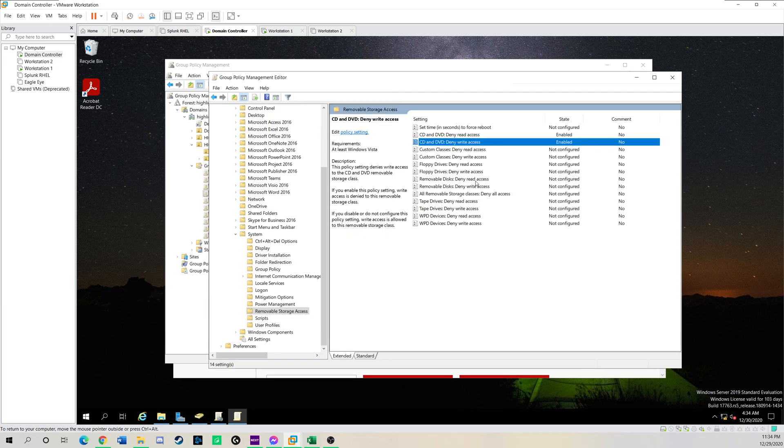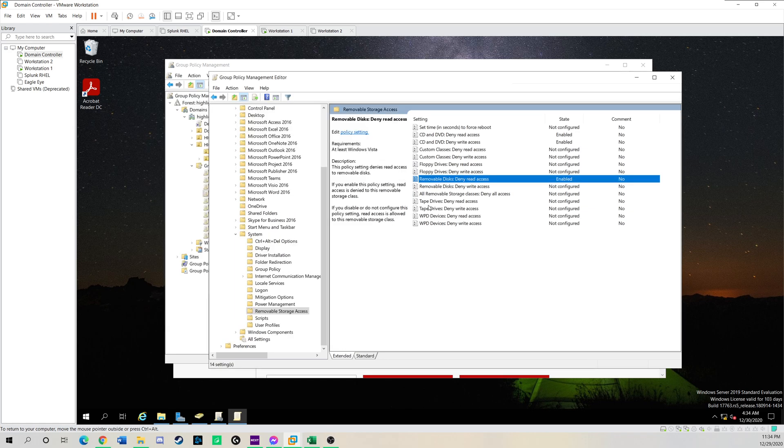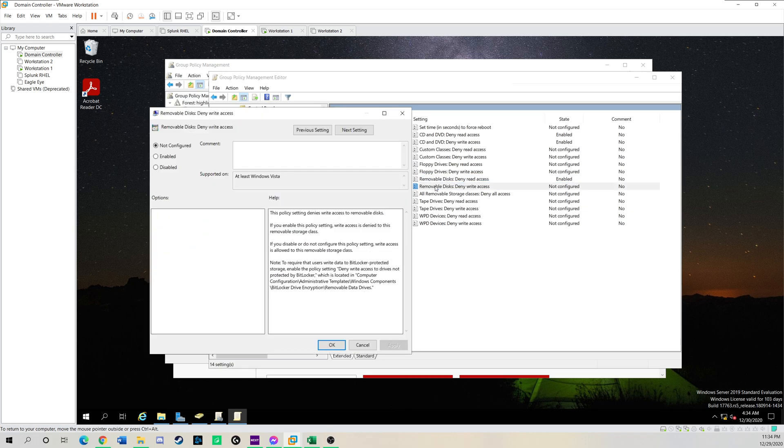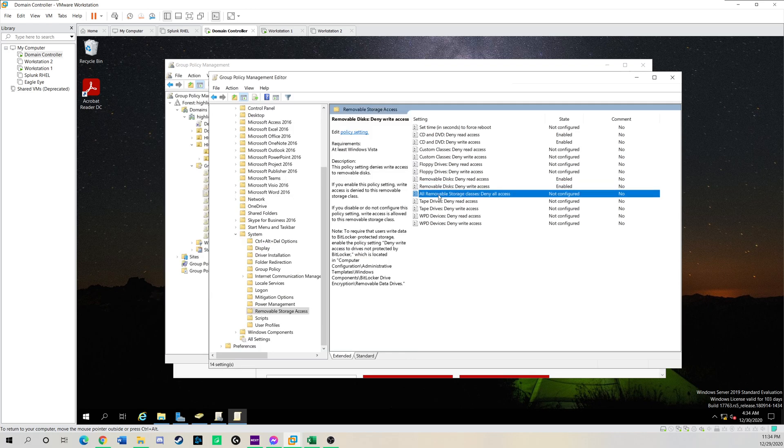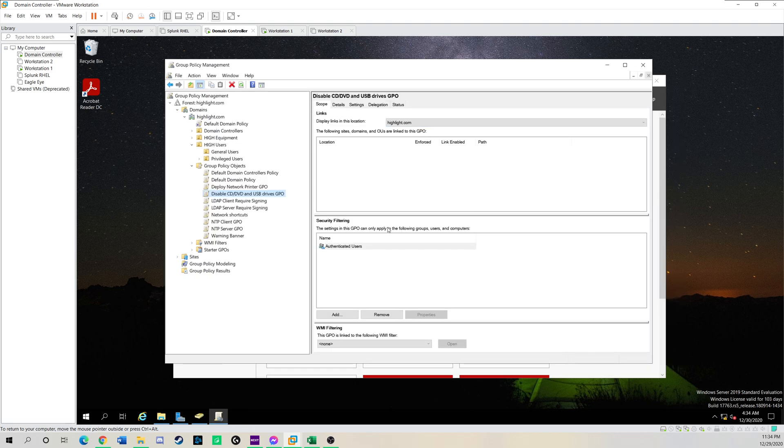And then we're going to go to removable disk. Enable. And deny write access enabled. And any USBs, any storage classes, click enable. We're going to close this out. Now this is configured.